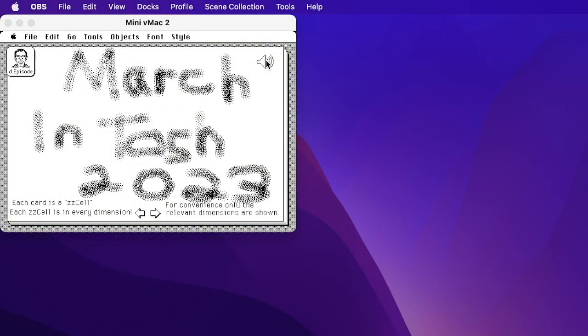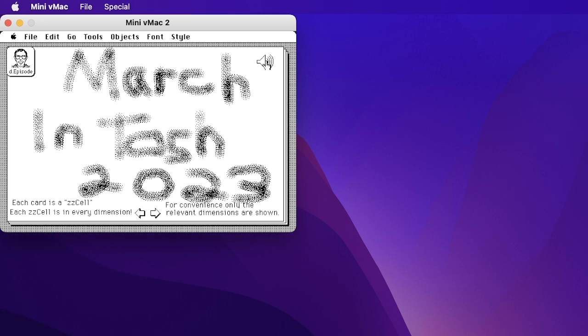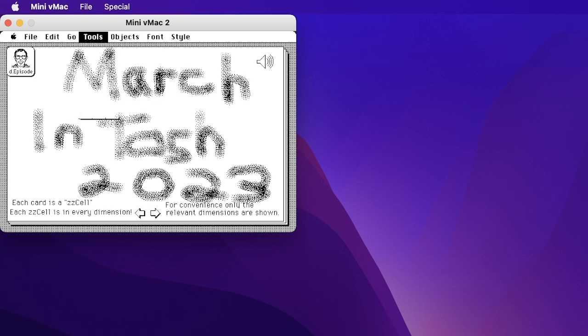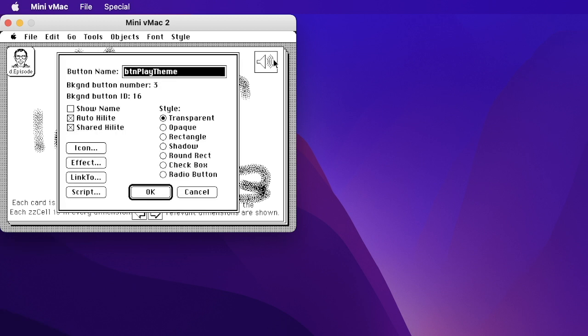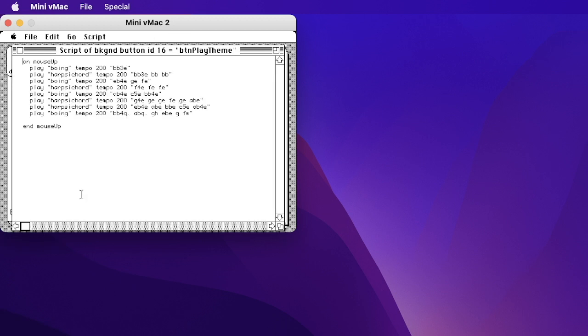Welcome to March and Tosh 2023. So how is that sound made? Well, let's go to the button tool and open up this button and look at the script. This is HyperTalk telling it how to play the theme from Star Trek The Next Generation.